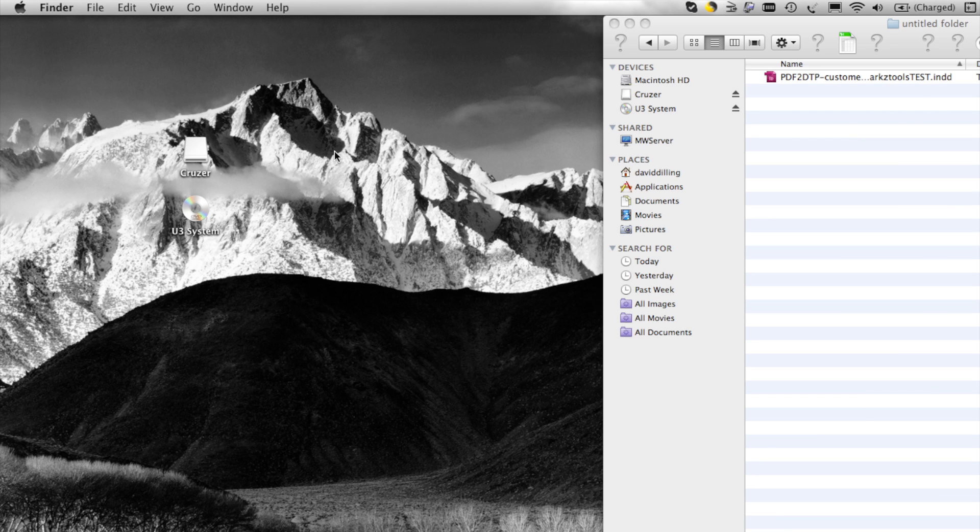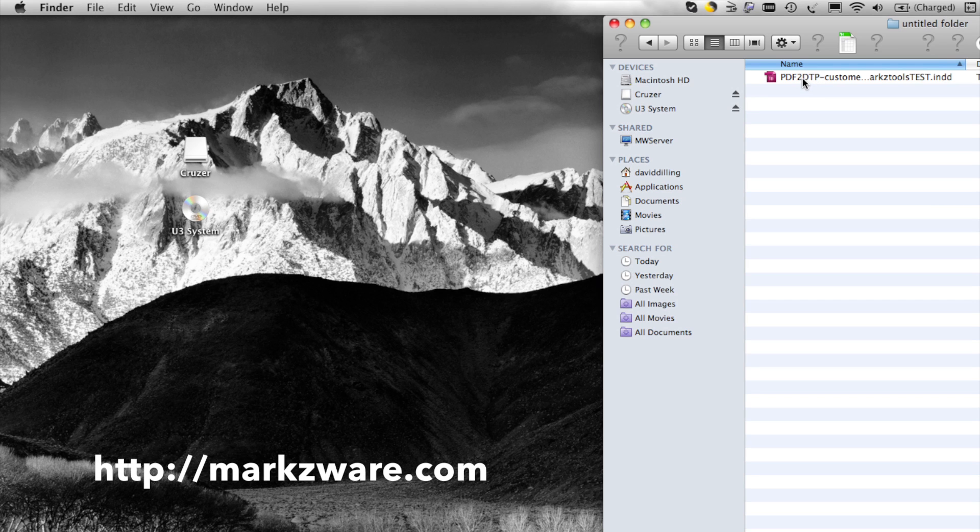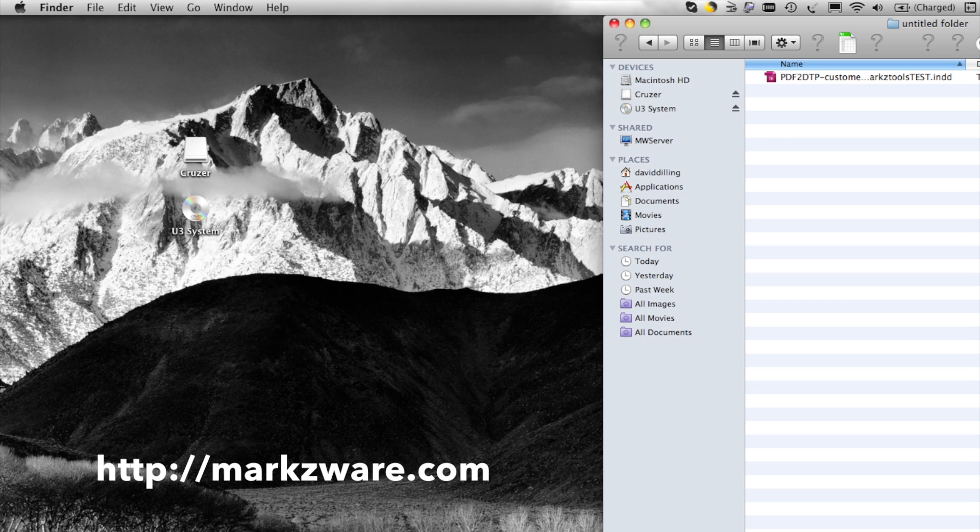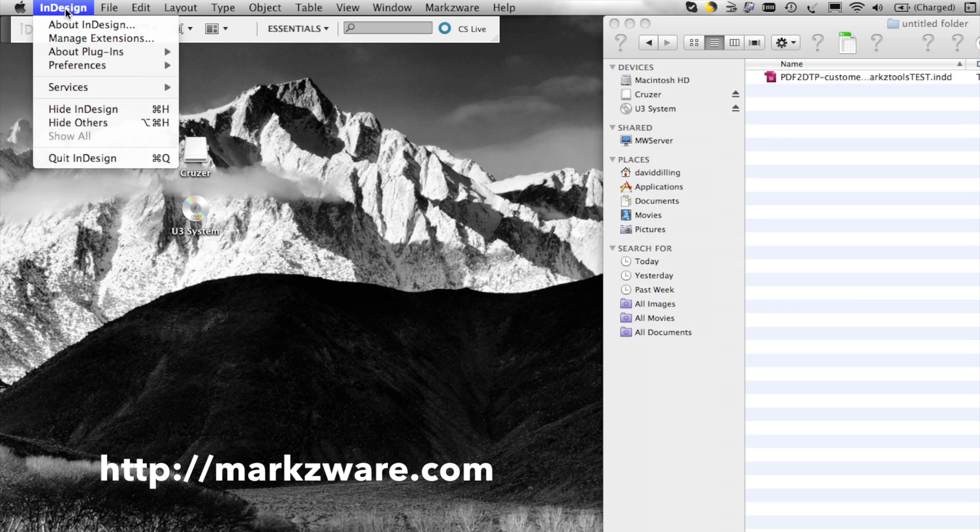Alright, so here I am on the other machine. Here's the CC 2014 file, and if I try to open that in my CS5, which is the highest version of InDesign I have on this machine, show you here,